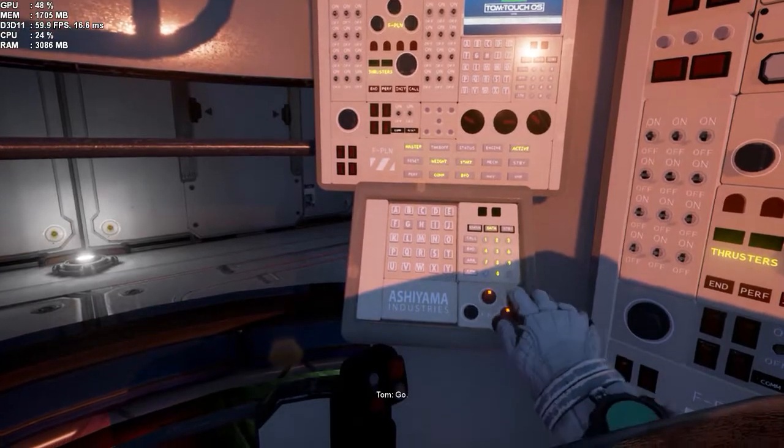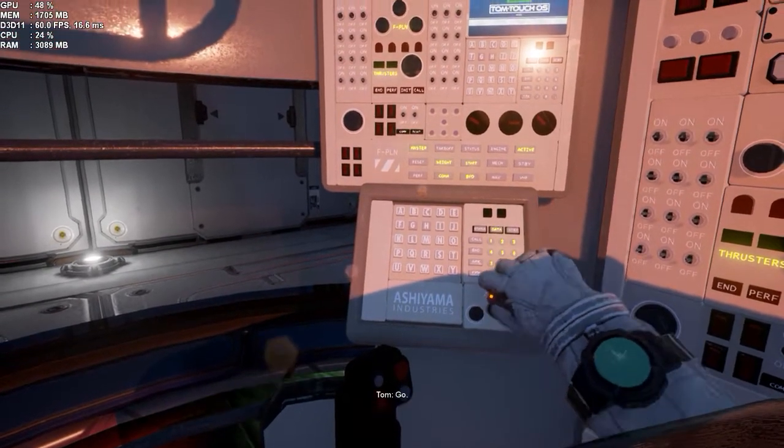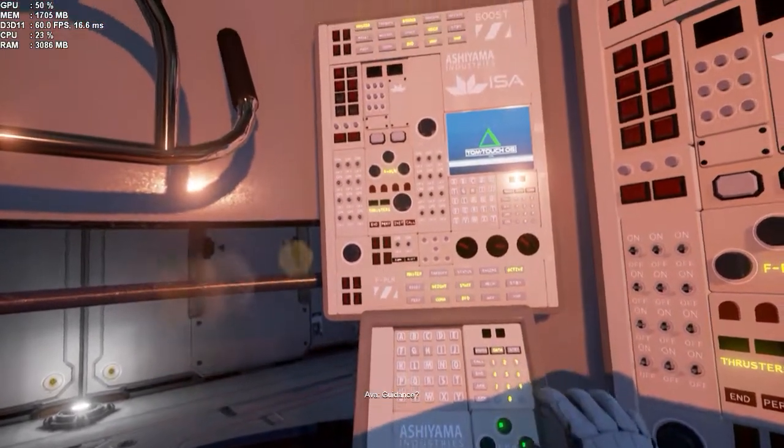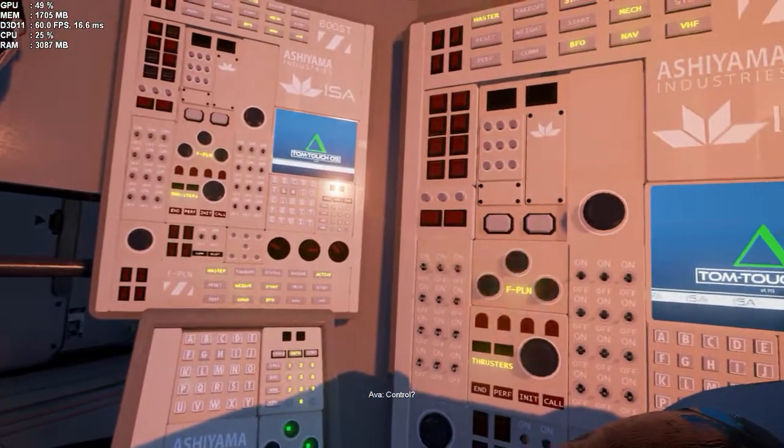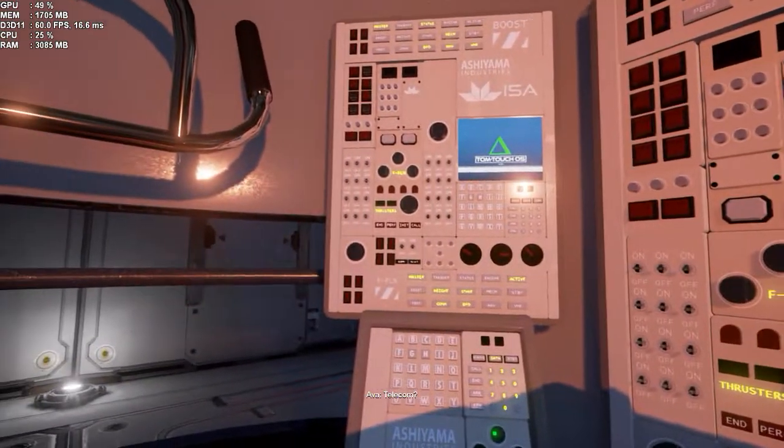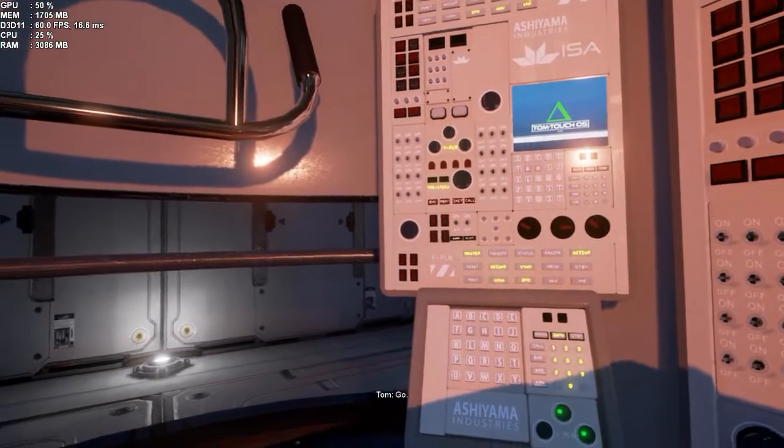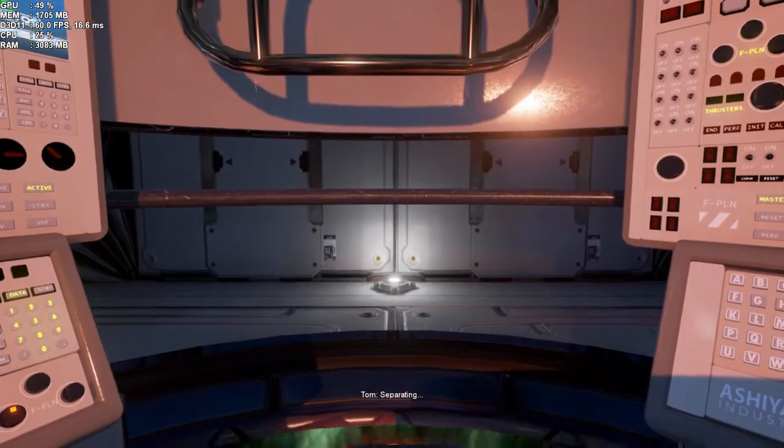Retro? Go. Fido? Go. Guidance? Go. Control? Go. Telkon? Go. Then we are go for launch, initiating. Zepo.